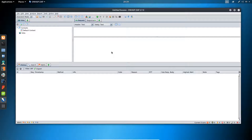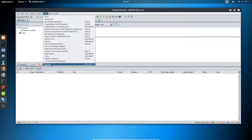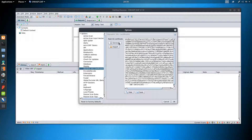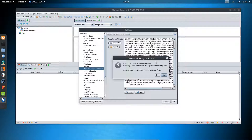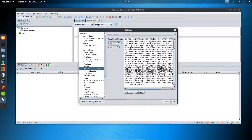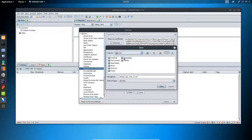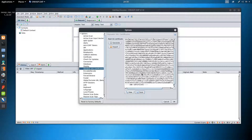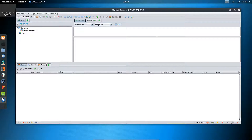To get the trust certificate, click on Tools, go to Options, and look for Dynamic SSL Certificates. Click on Dynamic SSL Certificates, then click Generate, click Yes, and save this certificate.